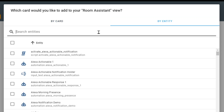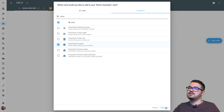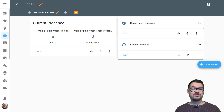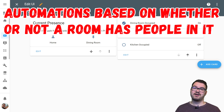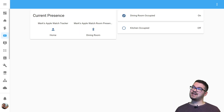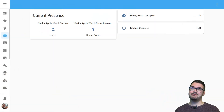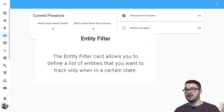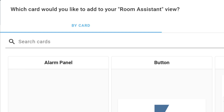We're going to edit the dashboard and add a card - we can choose to add by entity and I'm just going to do a search for 'dining room'. We can see here we've got this dining room occupied sensor, so I'm going to press that, continue, and add to Lovelace UI. I've gone ahead and done the same thing for the kitchen. From this we can now see that the dining room is occupied and the kitchen isn't. We can now use these new sensors in our automations to do things based on whether or not a room is occupied.